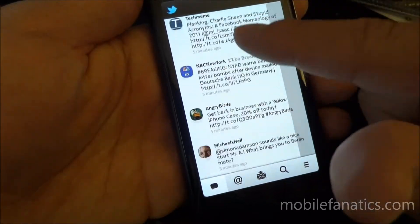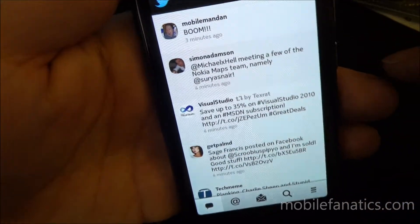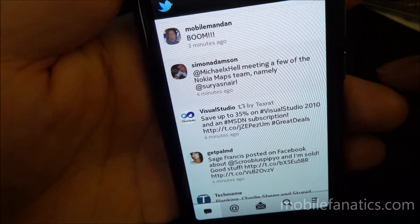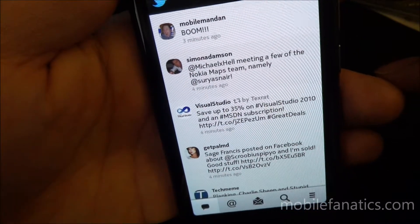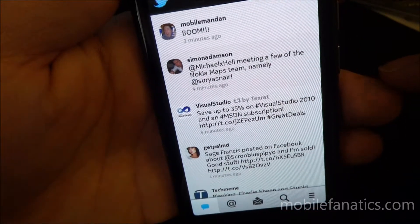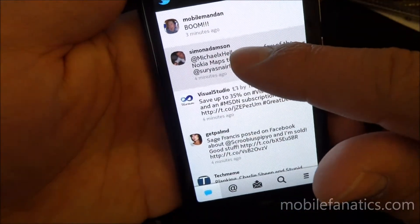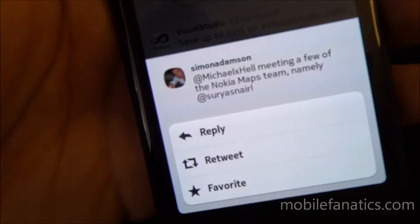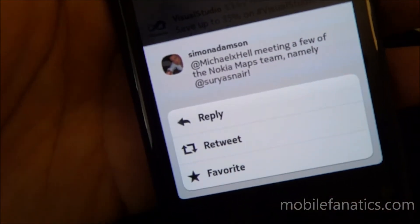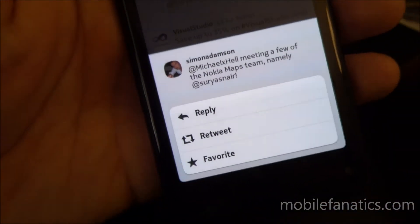So I'll scroll through that. So you can see who tweeted what, what time. And then if you click and hold down something, you get some more options. Reply, retweet, favorite.